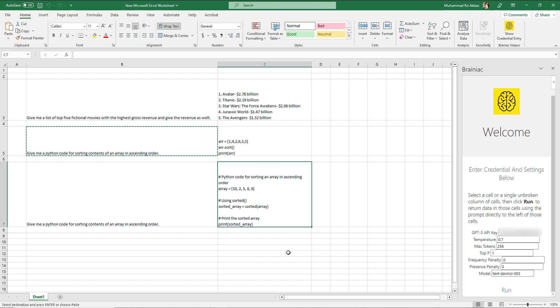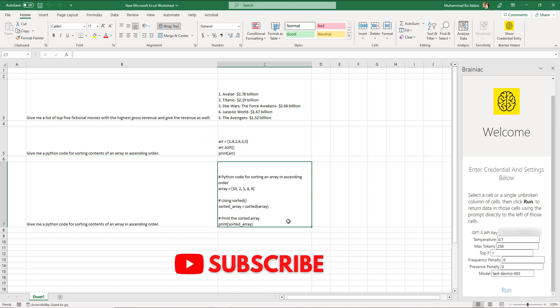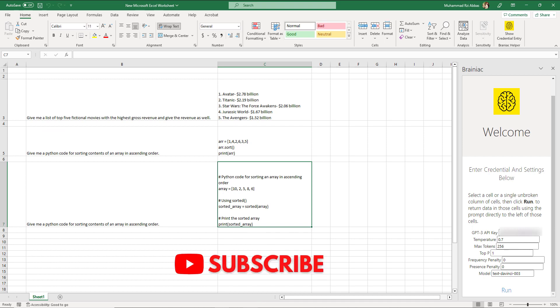I hope this will get you started for using OpenAI intelligence directly in Excel sheets in many exciting ways. Don't forget to like and subscribe our channel. Thank you and take care.